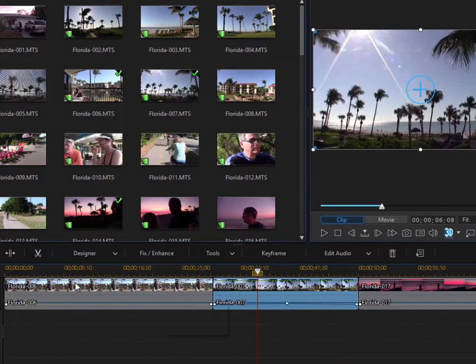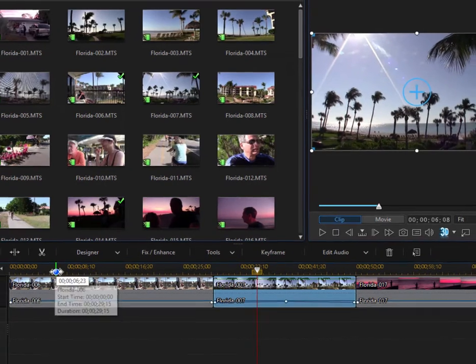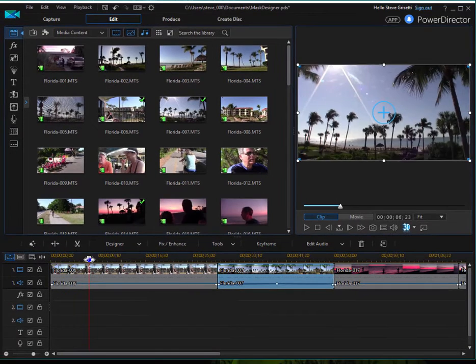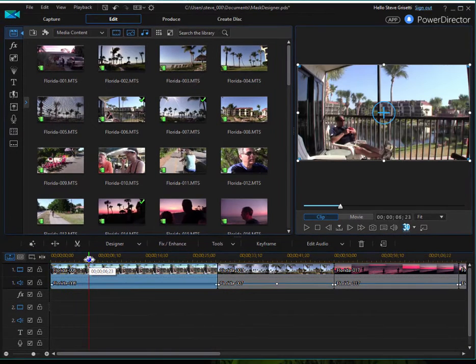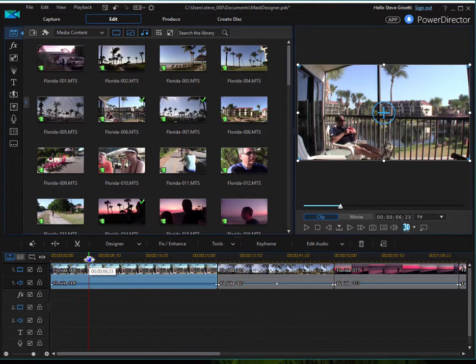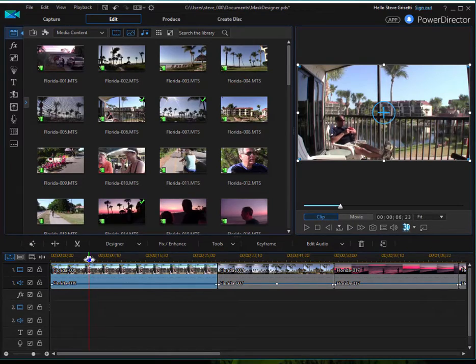And I'll show you one of my favorites. If you overlay a video, one video on top of another video, and you cut it into shape, you can add some pretty cool special effects.